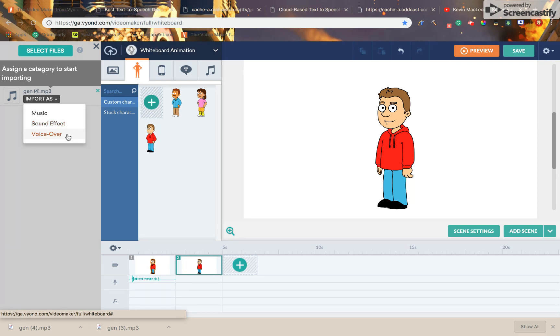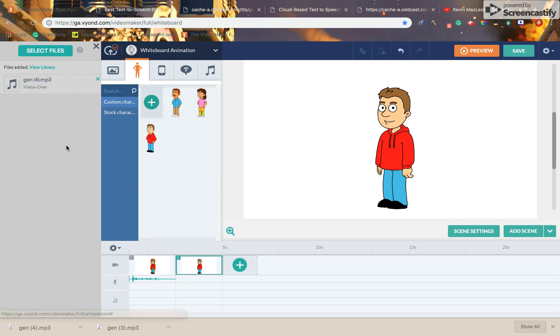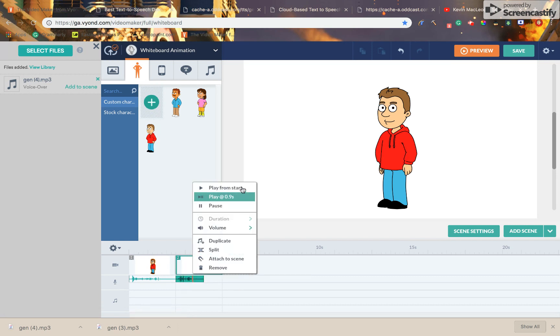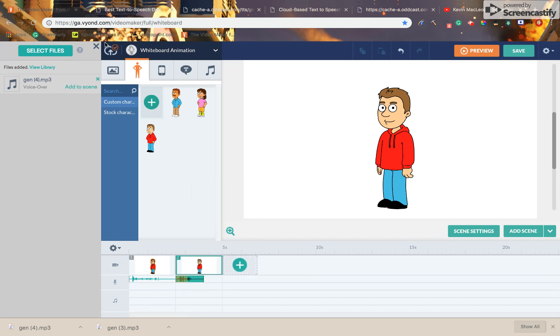Music, sound effect, or voiceover. Voiceover is nice. This is a meme.